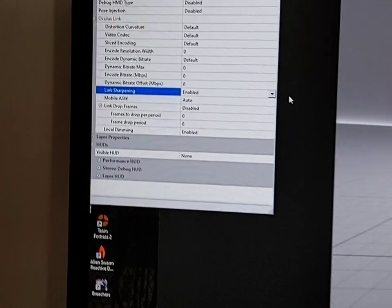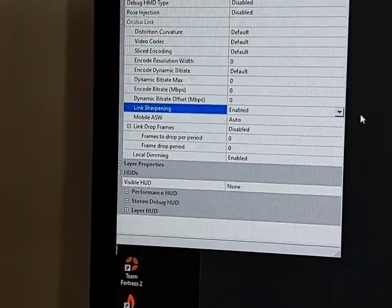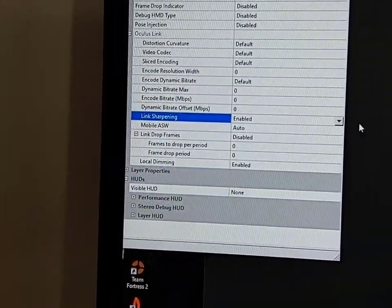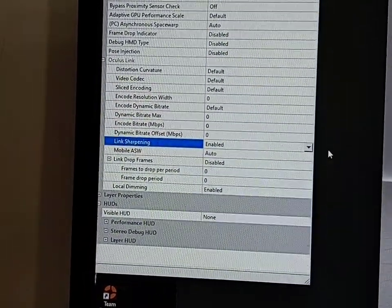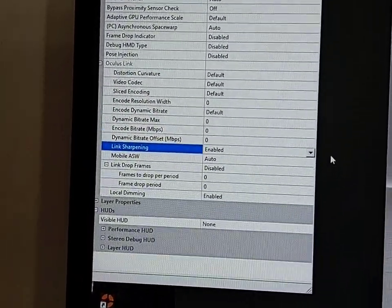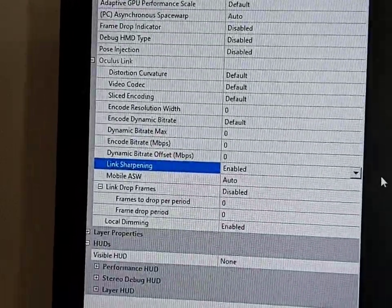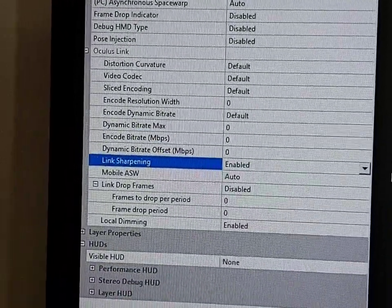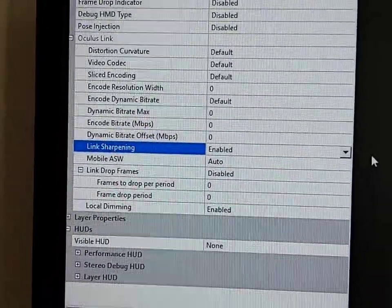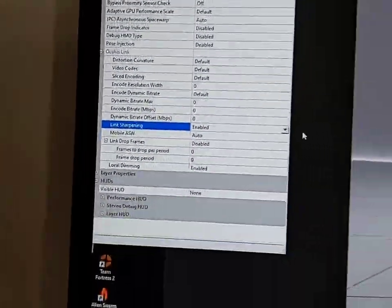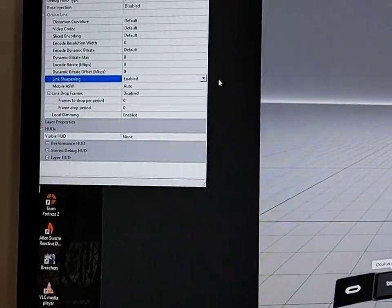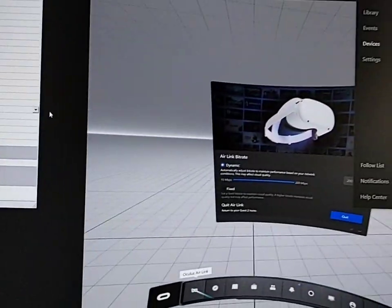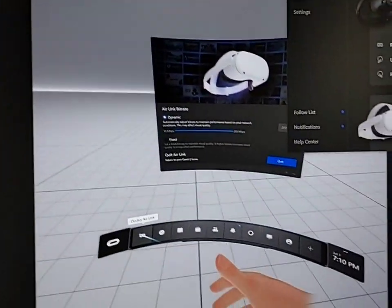Two, go into your Oculus debug tool in the file structure of your Oculus install app. Find it, go to Link Sharpening, and make sure that's enabled. If you need to know how to access this specific file, try Google.